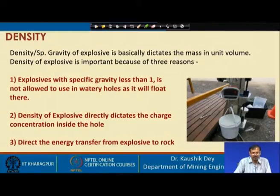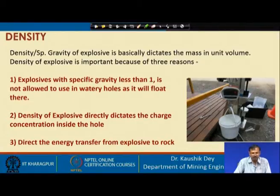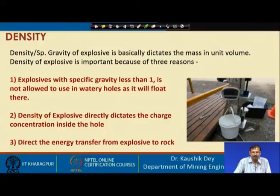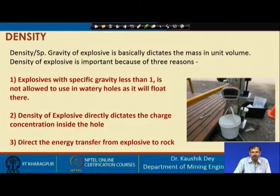Density or specific gravity basically dictates the mass in unit volume. Density of explosive is important for mainly three reasons. First, explosives with specific gravity less than 1 are not allowed to use in watery holes because they will float on water. If we try to place the explosive at the bottom of a hole filled with rain water or ground water, that is not possible. In those cases, we should use explosives whose specific gravity is more than 1.